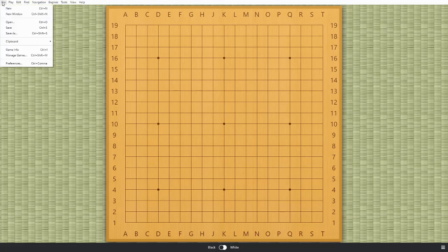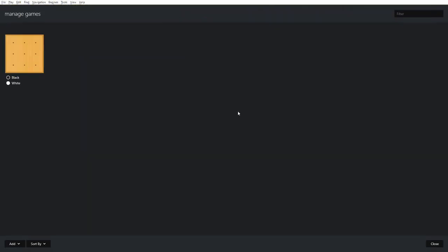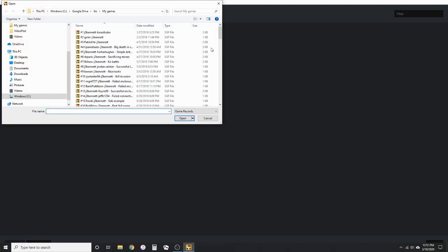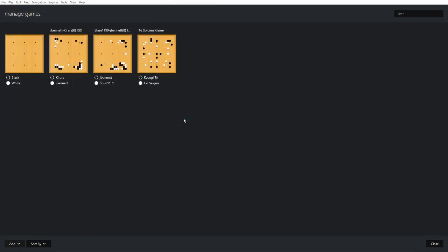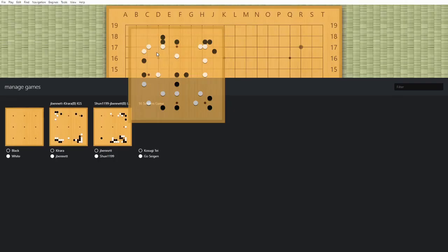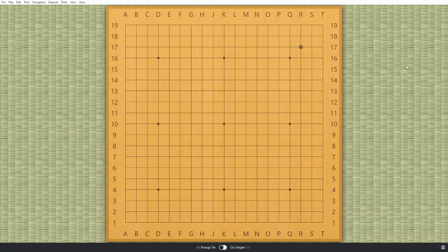One thing I thought was interesting is they have a new thing called Manage Games — well, it's the first time I've noticed it. When you bring it up, it's blank and you can add games. Actually I've already added games; you just can't see them, so it's still a little buggy. But if you go and add from an existing SGF file — here's a recent game I played on Pandanet — then suddenly all these other games I saved previously show up. There's another game I played on Pandanet, and here's a game called the 16 Soldiers game, a classic game played in 1933 between Ghost Sagan with white and Kosugi Tei with black.